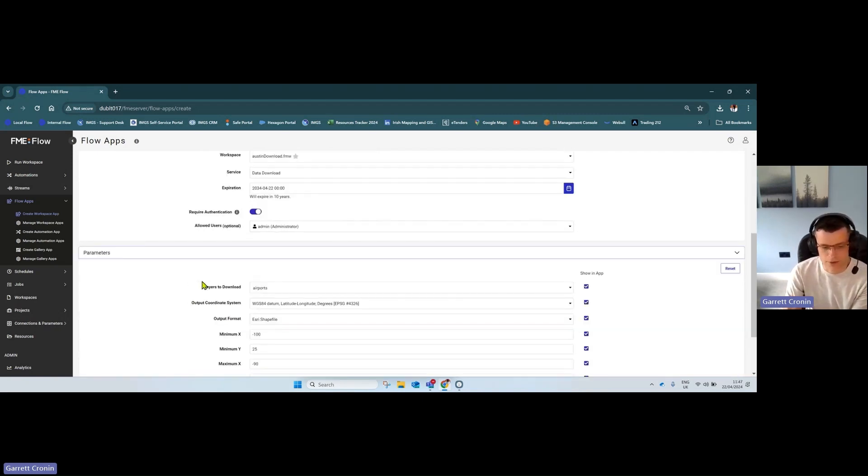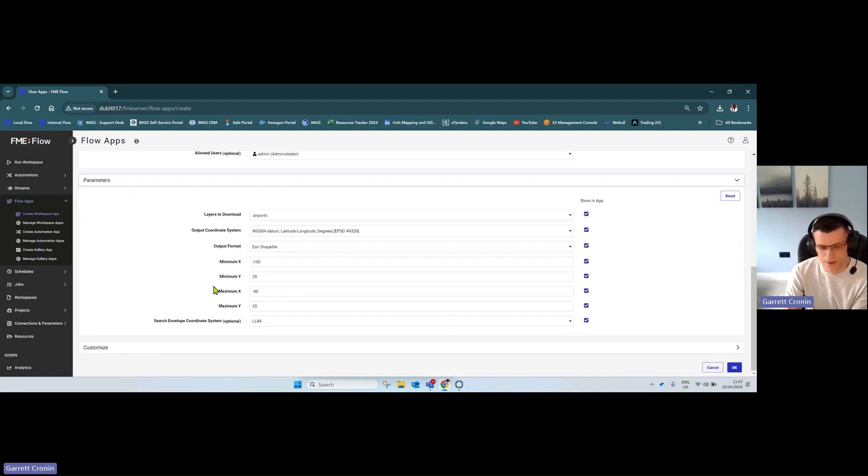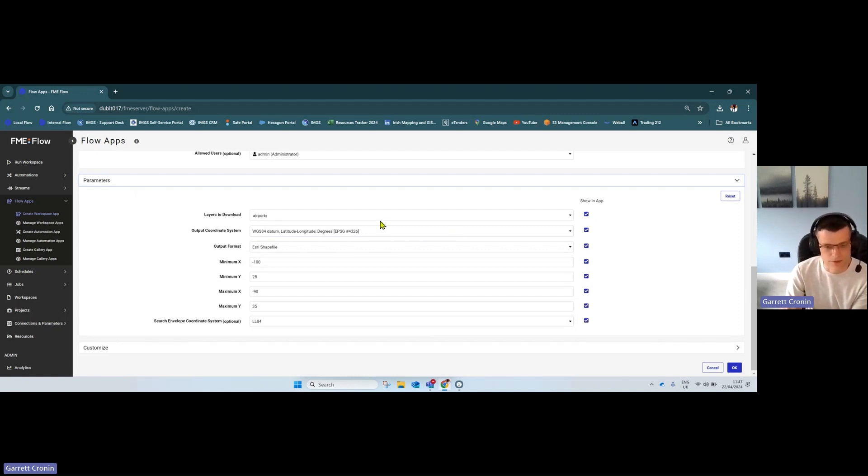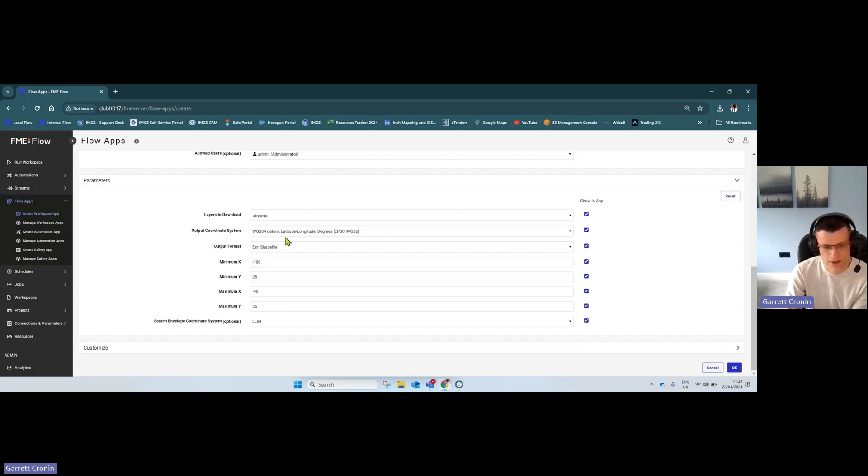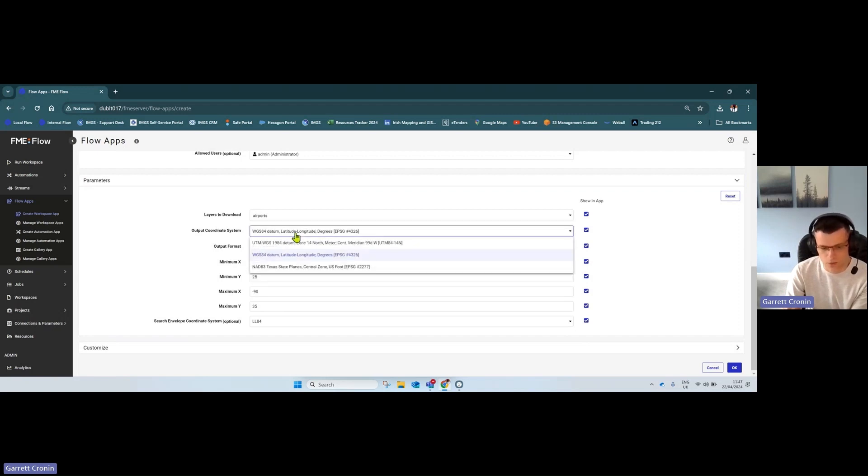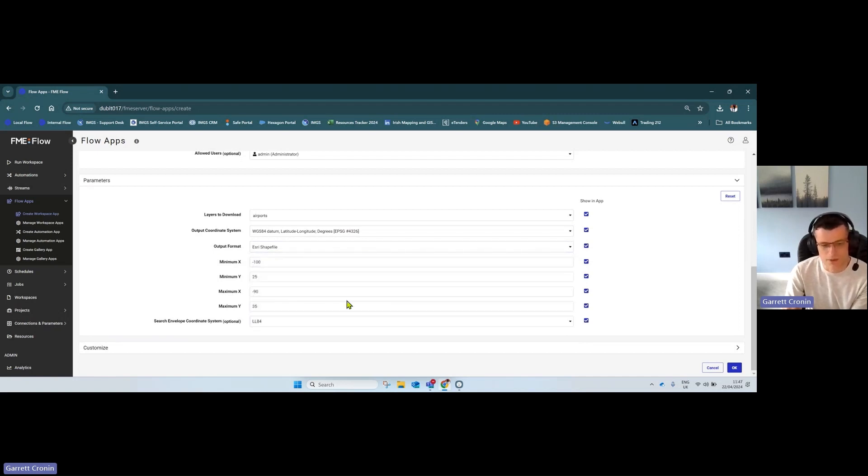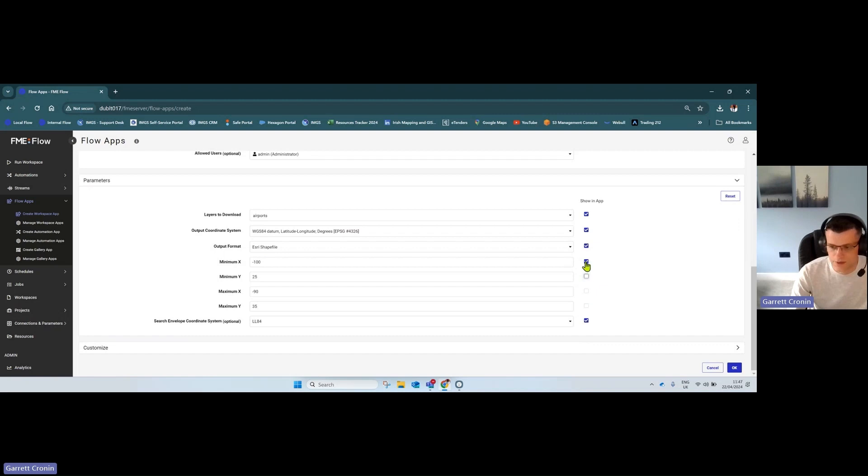Here you have your published parameters from the workspace. On the right-hand side, toggle on or off which ones users can access. This is simple—drop-downs for datasets they can request, the coordinate system, and output format like MapInfo or Autodesk. You also have preset parameters, which I'll toggle off so end users don't see them.